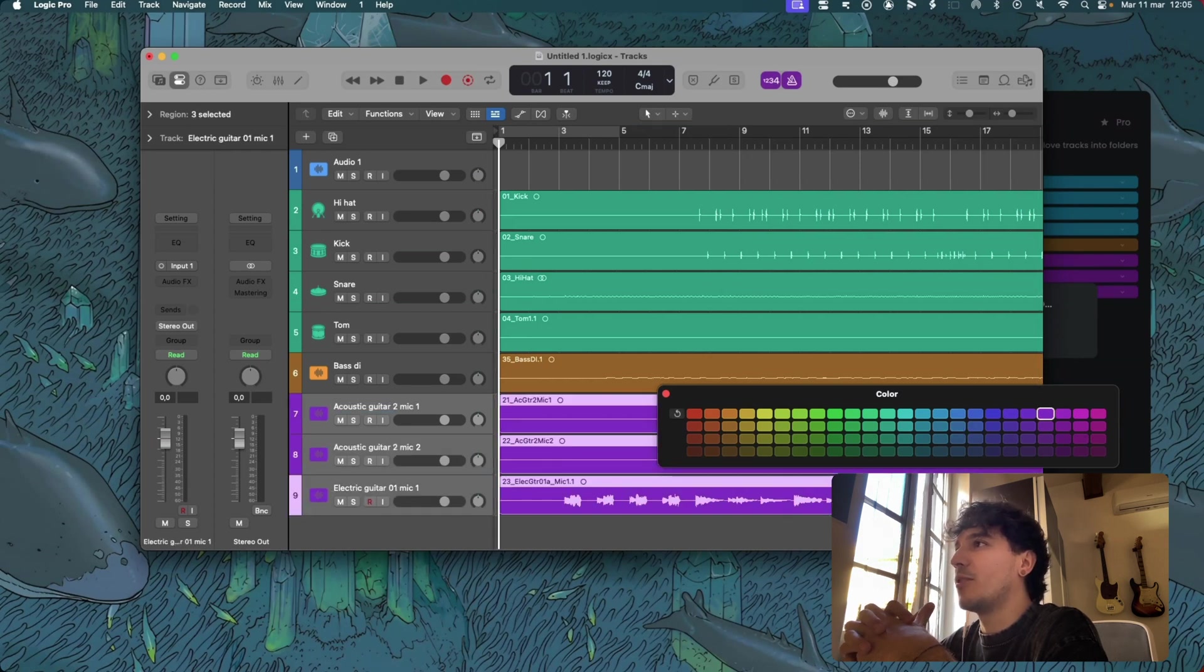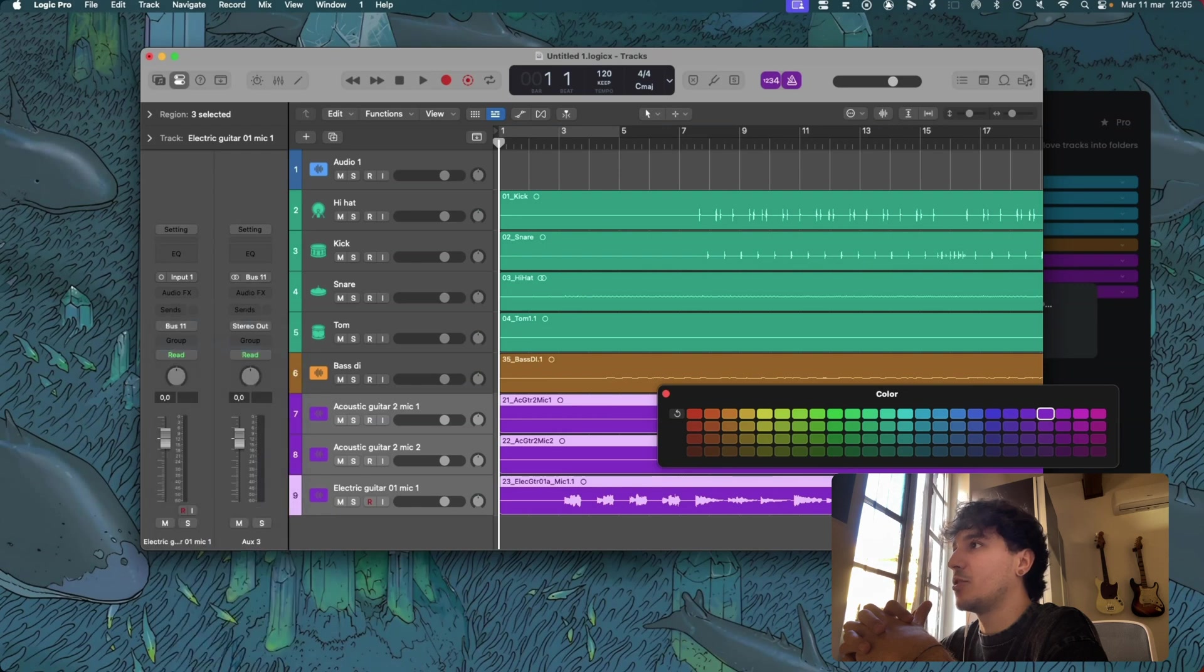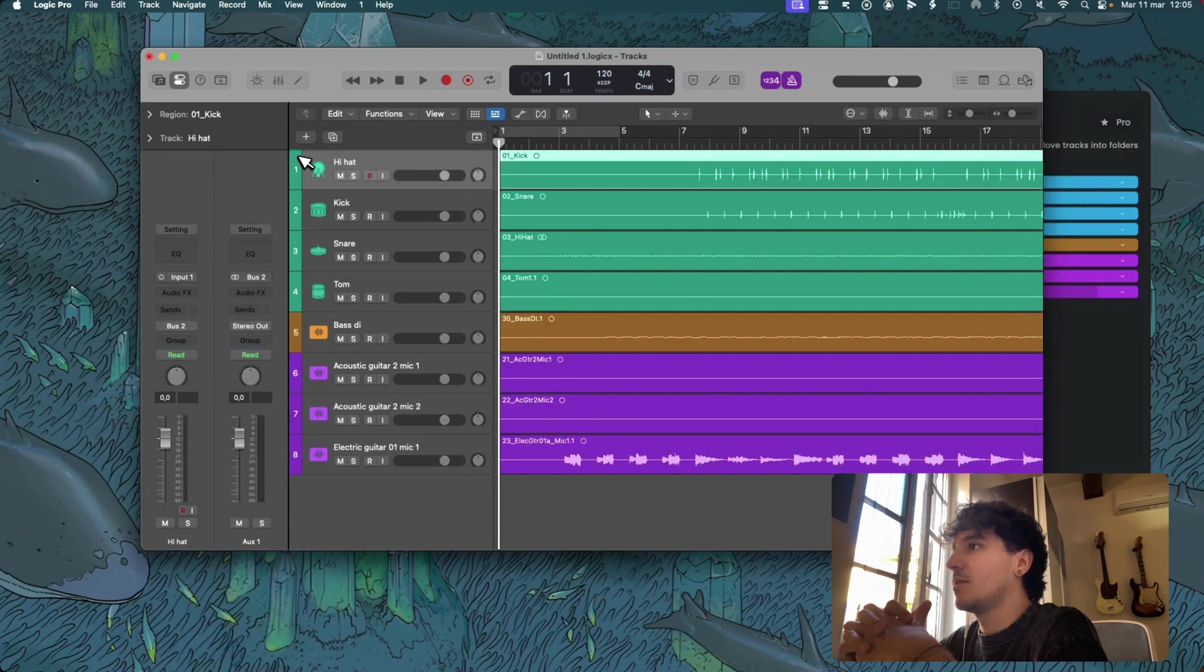It is importing, coloring, renaming the tracks according to the names that I chose and yeah, routing them.